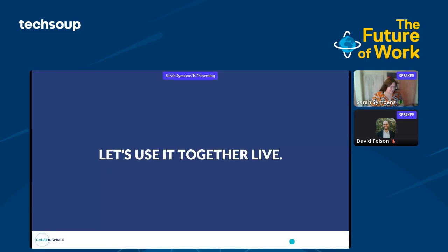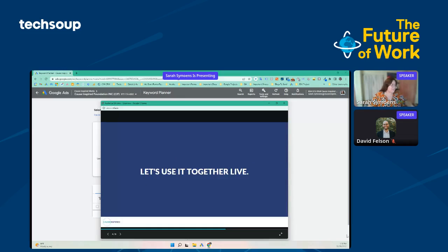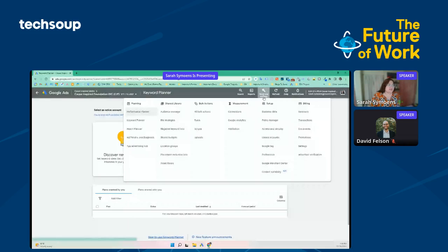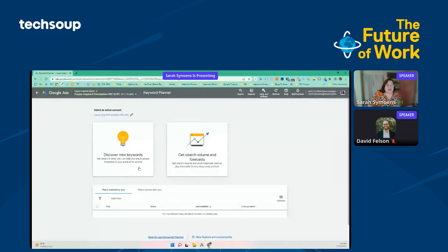Alright, so let's go ahead and give it a test. This is what it looks like. If you already have a Google Ads account, you can access your keyword planner by going to Tools and Settings in the top right. It is all the way over here on the left in the Planning section, and you get two options. The first option is to discover new keywords — that's where we're going to start today.